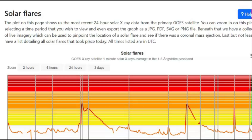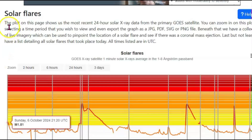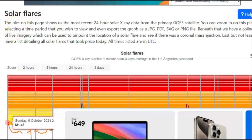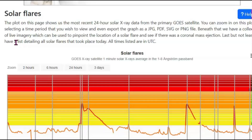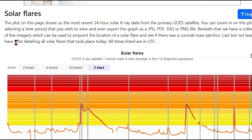There's much discussion about solar flares and coronal mass ejections. This is strictly solar flares, and it states here: the plot on this page shows the most recent 24-hour X-ray data from the primary geo satellite. You can zoom in on the plot by selecting the time period you wish to view, and even export the graph in different file types. Beneath that, we have a collection of live imagery that can be used to pinpoint the location of the solar flare and see if there is a coronal mass ejection. Last but not least, we have a listing detail of all solar flares that took place today. All times listed as universal.